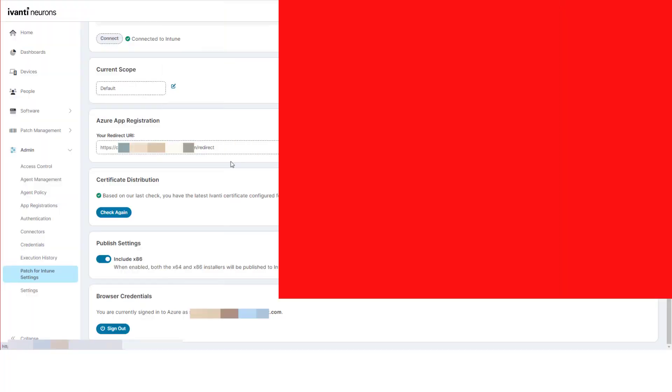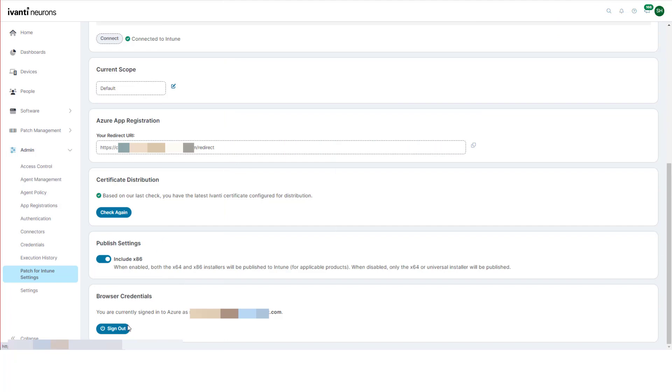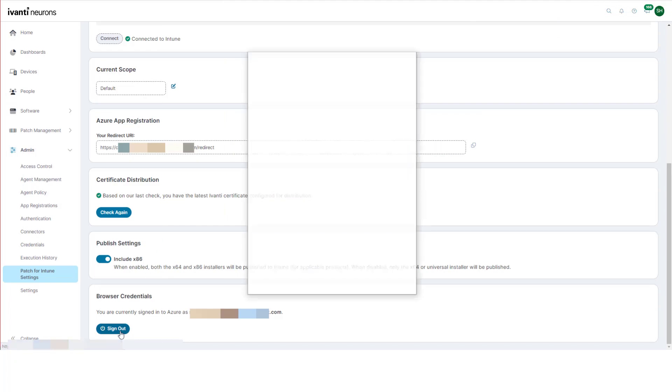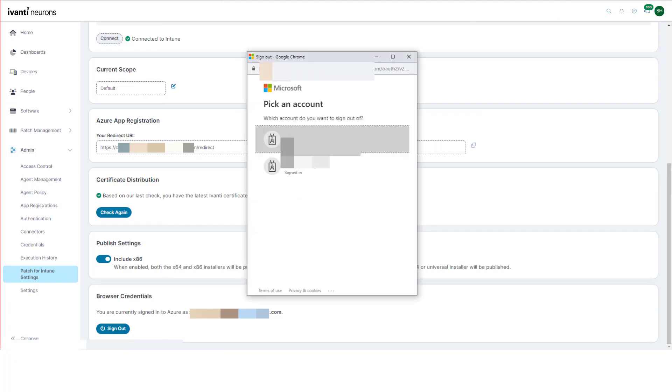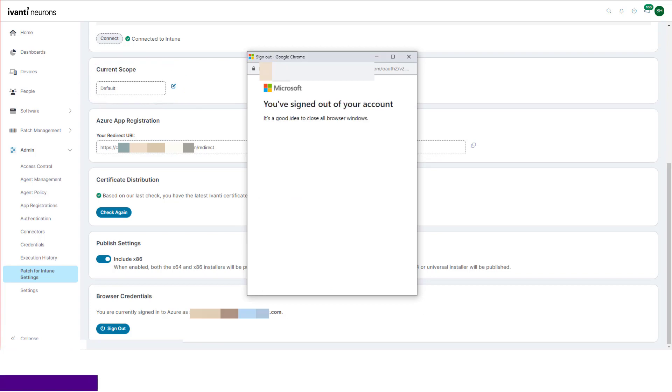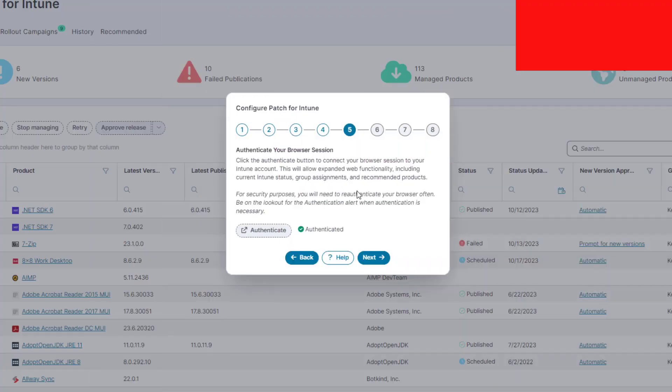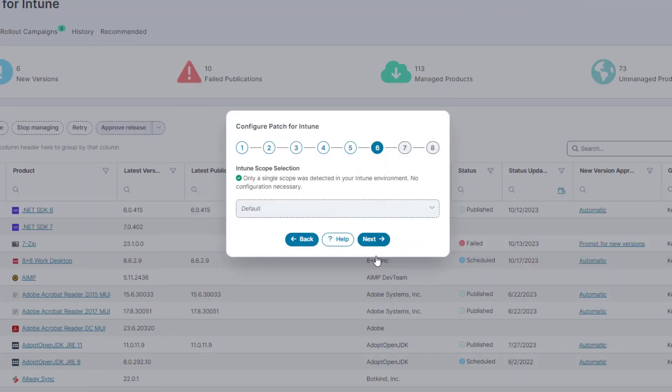The frequency of this appearing depends on your EntraID session length and your browser's environment. If you want to sign out of Azure, you can do this on the patch for Intune settings page where you can also select a specific scope in Intune if you have the Intune administrator account and you use scopes in Intune.